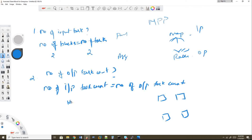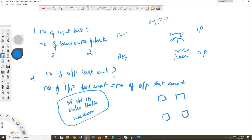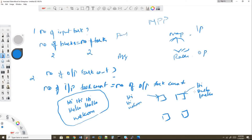Let's walk through a word count example. The input is: 'hi hi hi', 'hello hello', and 'welcome'. This file splits into two blocks. The first input task gets 'hi', 'hi', and 'welcome'; the second input task gets the remaining 'hi' and two 'hellos'. We then apply flatMap and map operations to produce key-value pairs.